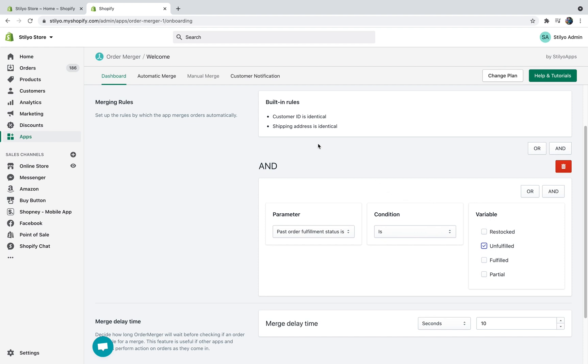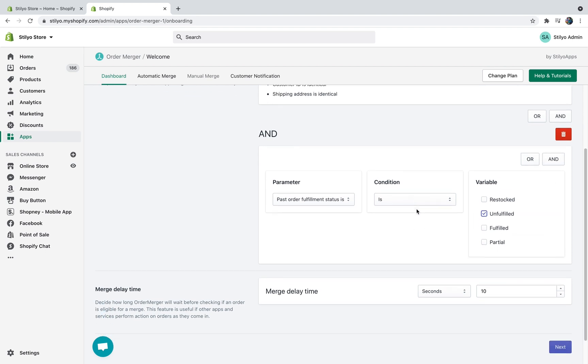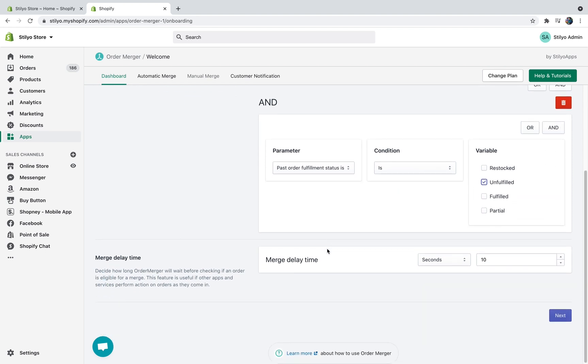Okay, you want to make sure that both orders are for the same customer, the same address, and they're both unfulfilled. Now you can add multiple conditions, but these are just the ones that we recommend. And the second part would be to choose the merge delay time. This is important because many stores have all sorts of automations that start running right after an order comes in. So what we allow you to do is just to choose how long after an order comes in we're going to check the merge rules to see if the orders are eligible for a merge. By default it's set to 10 seconds, which I think is good enough for the sake of the example. So I'm just going to hit next.